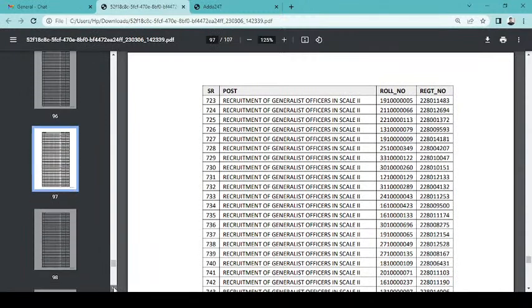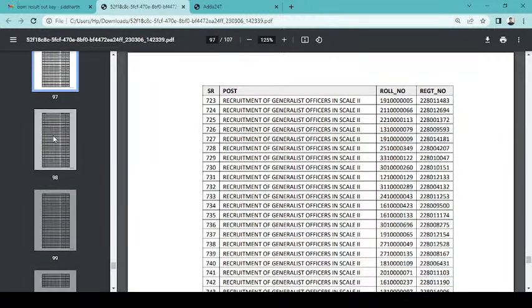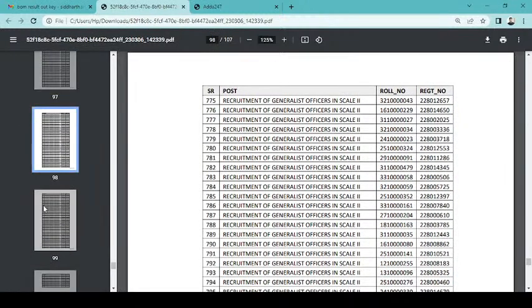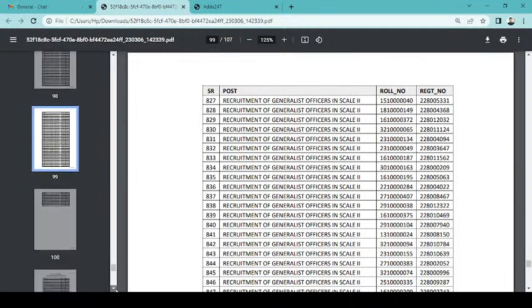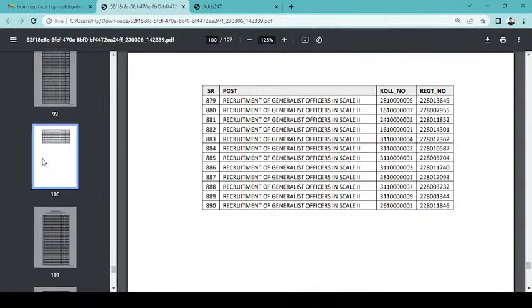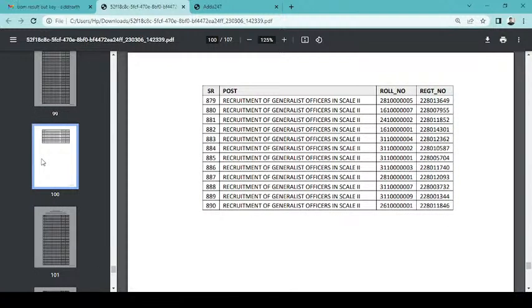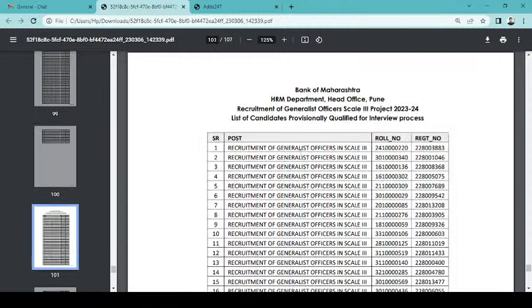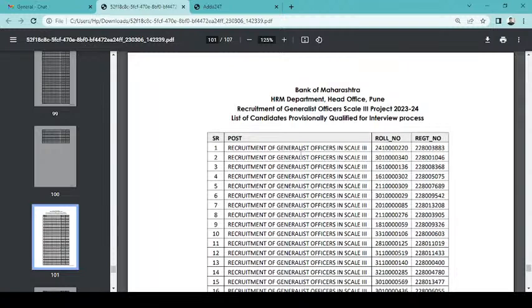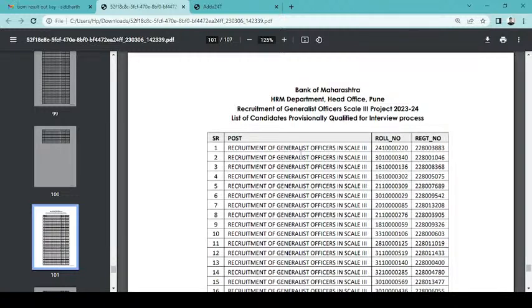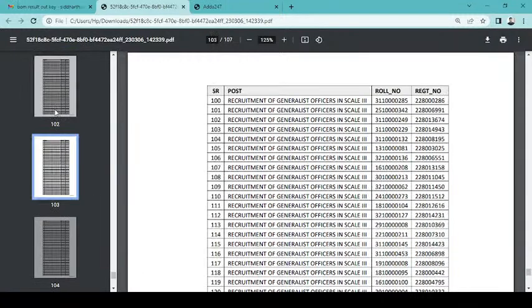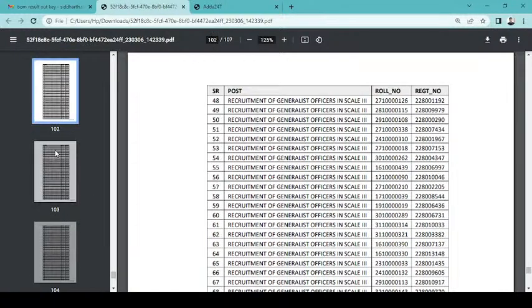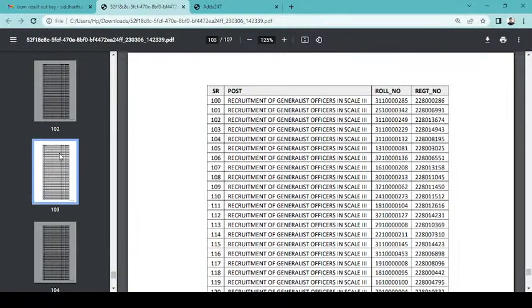Good selection. Now this option, 400 and 91 vacancies. After that, Officer Scale 3, generalist Officer Scale 3.